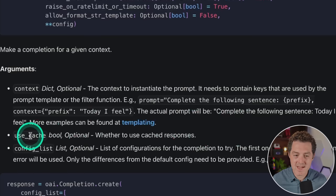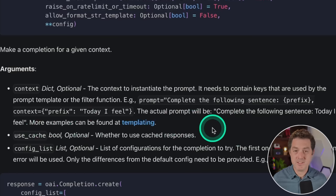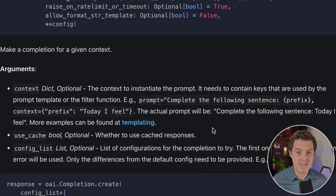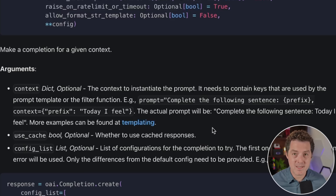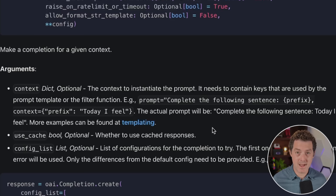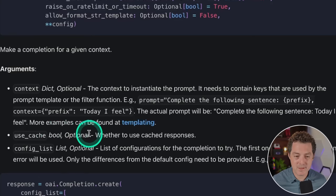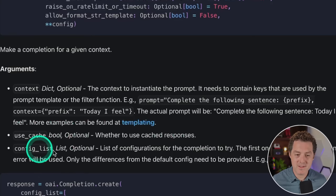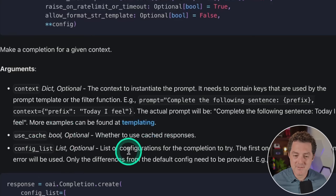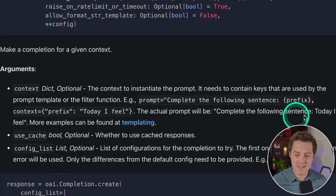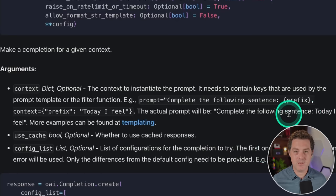Next is the 'use cache' flag, which allows you to either use the cache or not. By default, cache is enabled. But if you're doing a lot of testing and actually want to see the live replies back from ChatGPT or your open source model, you'd turn that to false — it's a Boolean. Then there's the config list, which is a list of configurations for the completion to try. The first one that does not raise an error will be used.